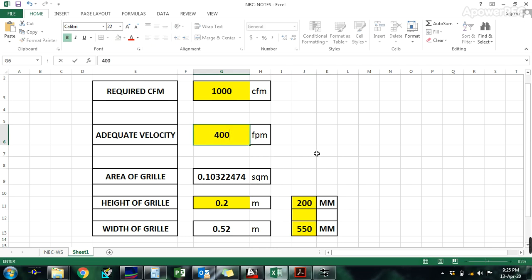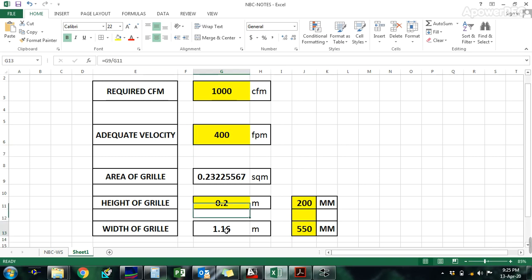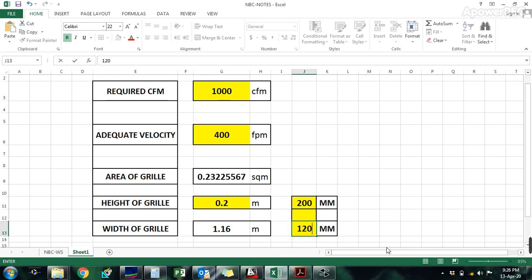At 400 FPM, the size is bigger — the width comes to 1.16, approximately 1.2, meaning 1200mm. So the size is more at lower velocity.